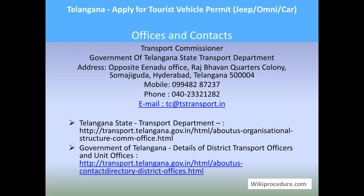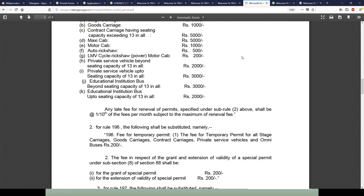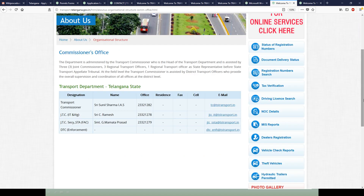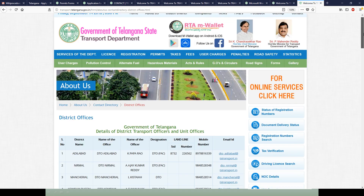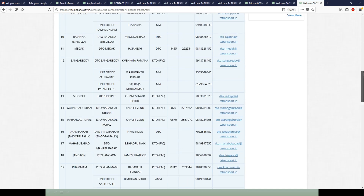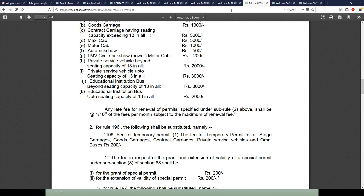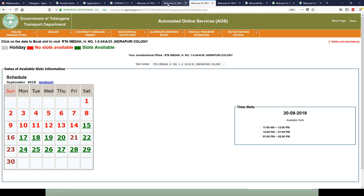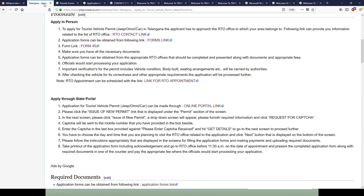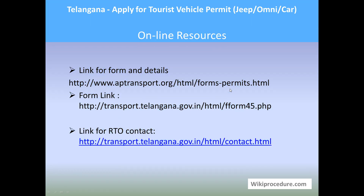For offices and contacts: the Transport Commissioner, Government of Telangana, State Transport Department located in Hyderabad is the main office for these permits. The mobile number, phone number, and email ID are provided for any complaints, suggestions, or queries. The two links provided will help an individual from any part of Telangana to understand the RTO office and officers — one for the commissioner's office and one for unit office details for district-wise administration. All information provided through these websites is very useful for completing the process to get the permit.